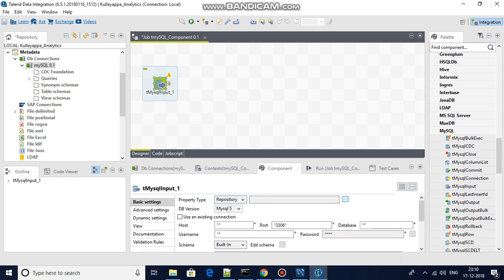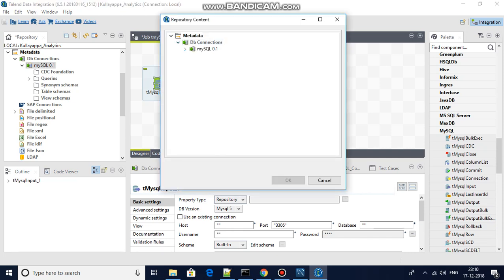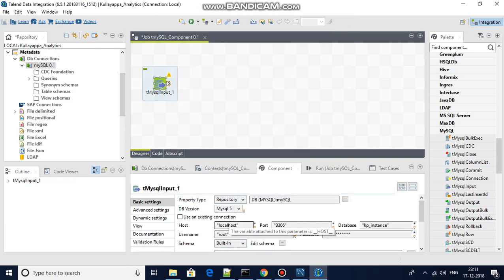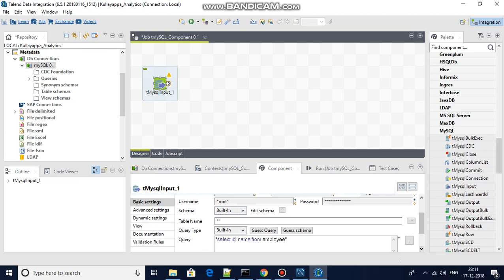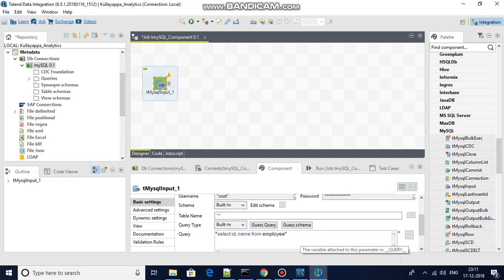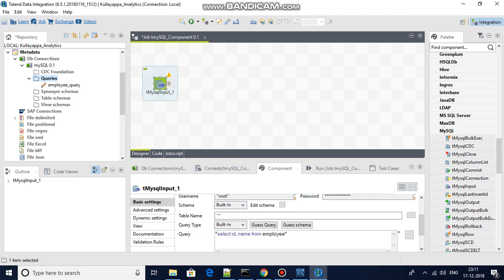When you check the repository option, you can browse to db connections and select MySQL, then click OK. All connection details will be populated automatically, because we declared them under db connections and selected property type as repository. The repository pulls all the connection details from the metadata.